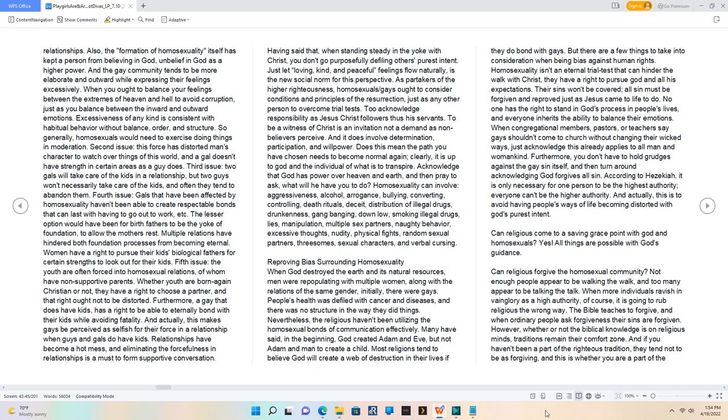The lesser option would have been for birth fathers to be the yoke of foundation to allow the mother's rest. Multiple relations have hindered both foundation processes from becoming eternal.